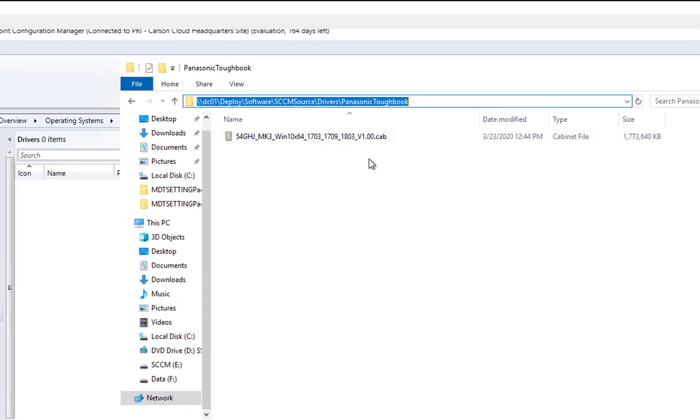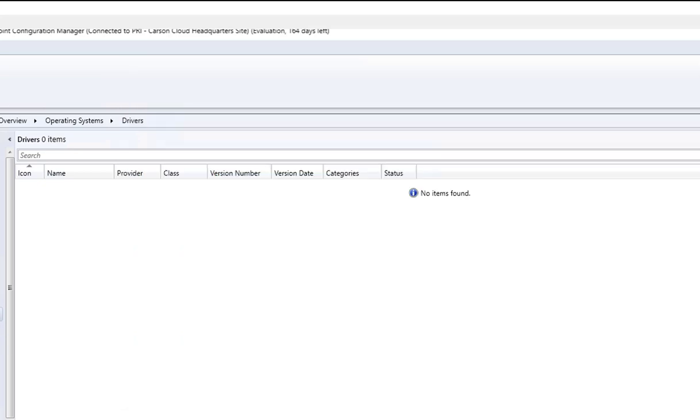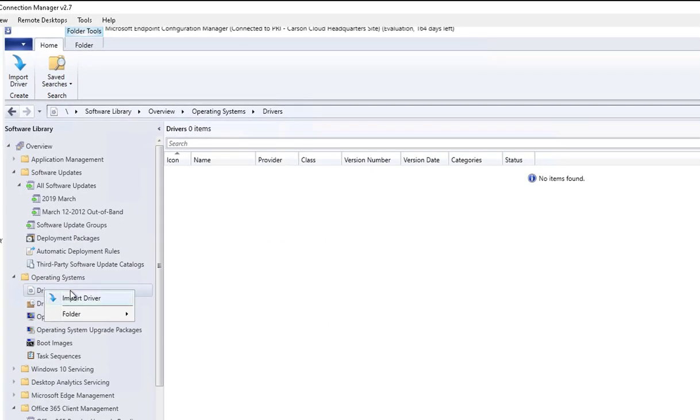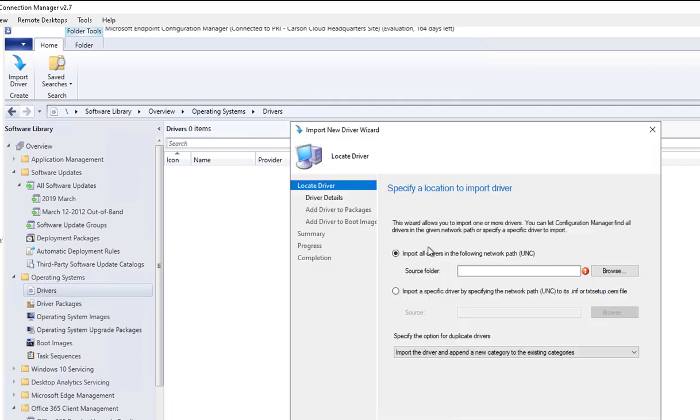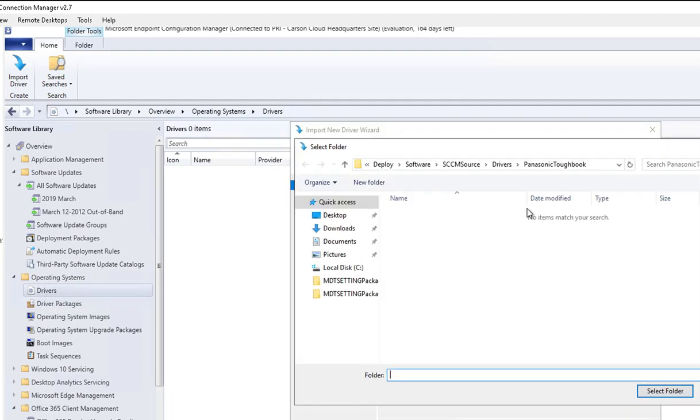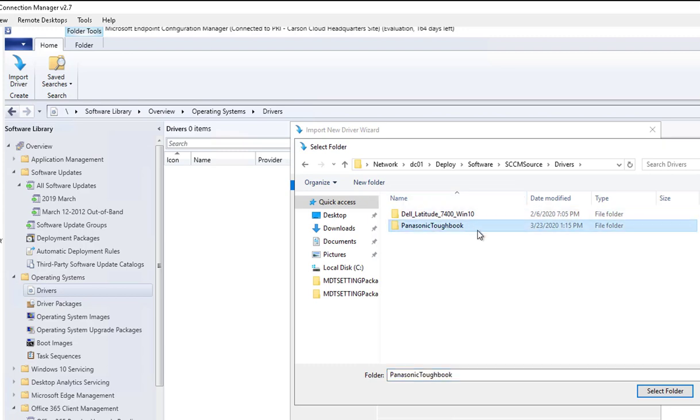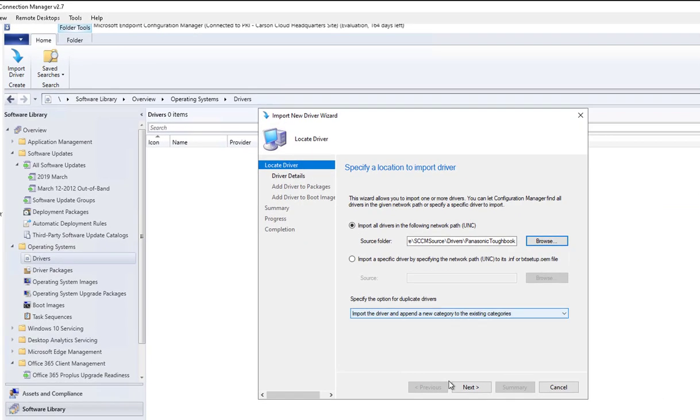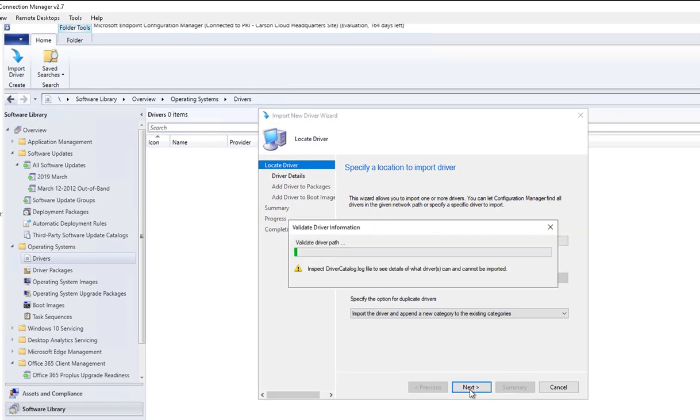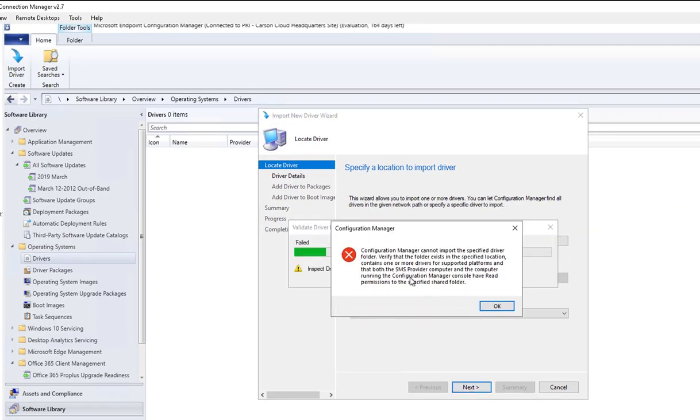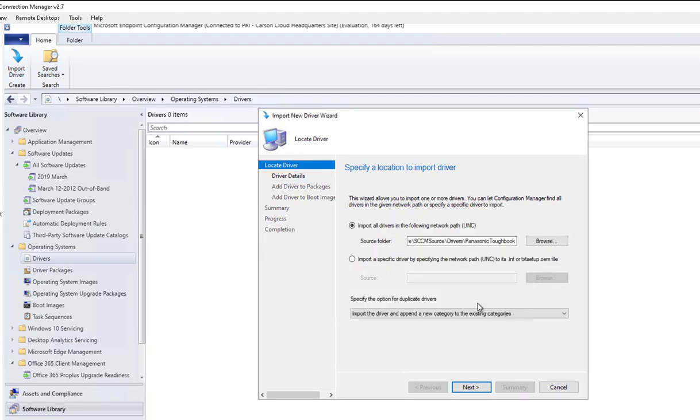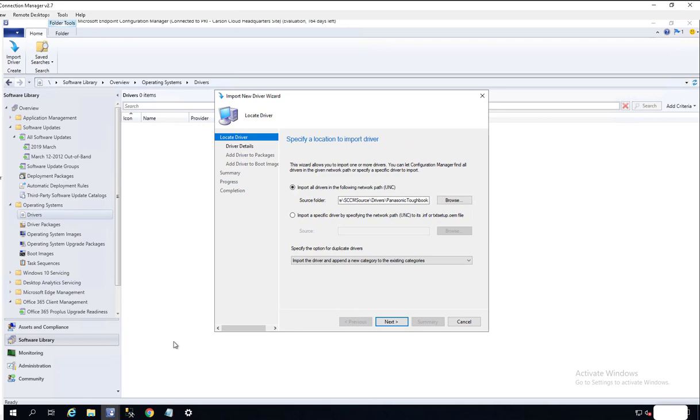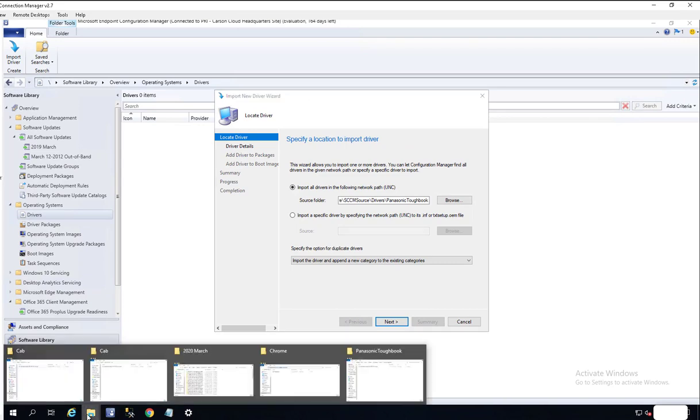I have the cap file here on my network share. I go to Operating System, then Drivers, and click on Import Driver. I'm going to paste the link for the Toughbook and click Next. As you can see, I got an error. What you need to do is extract the driver first.